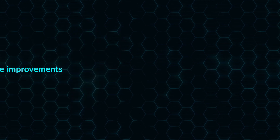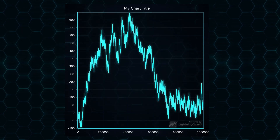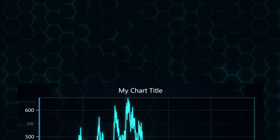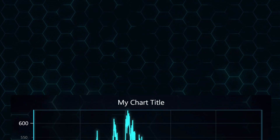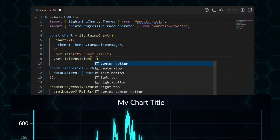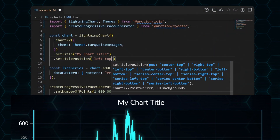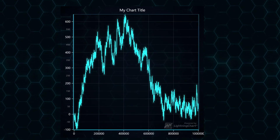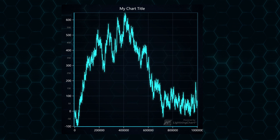We've added a number of quality of life improvements for users. First off, chart XY titles can conveniently be moved between a number of preset key locations.